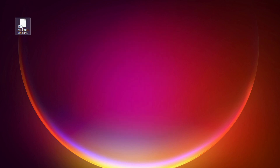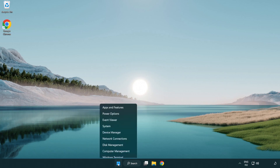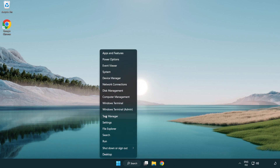Try opening the app. If that didn't work, right-click the start menu and open task manager.